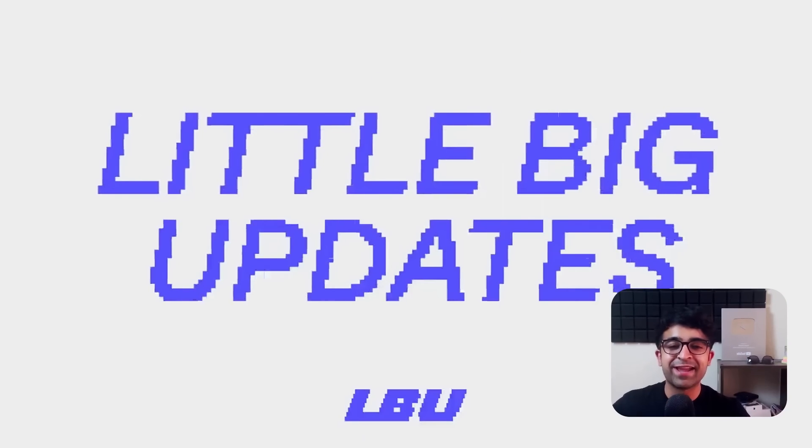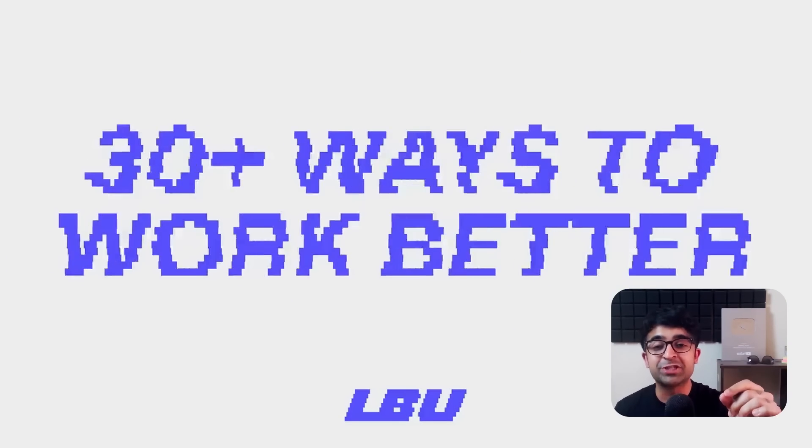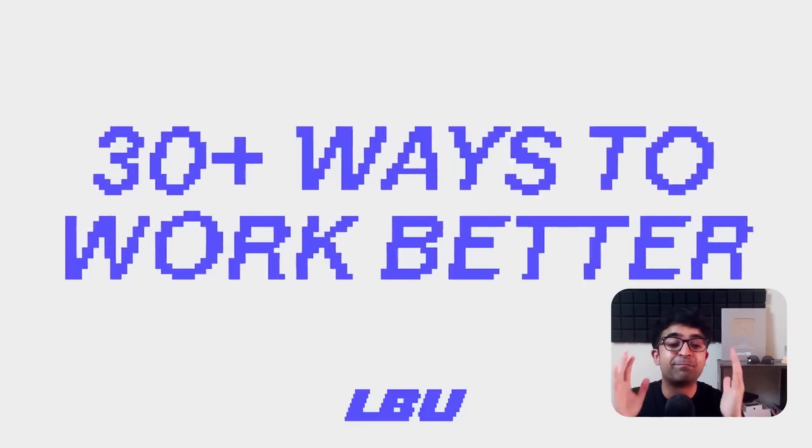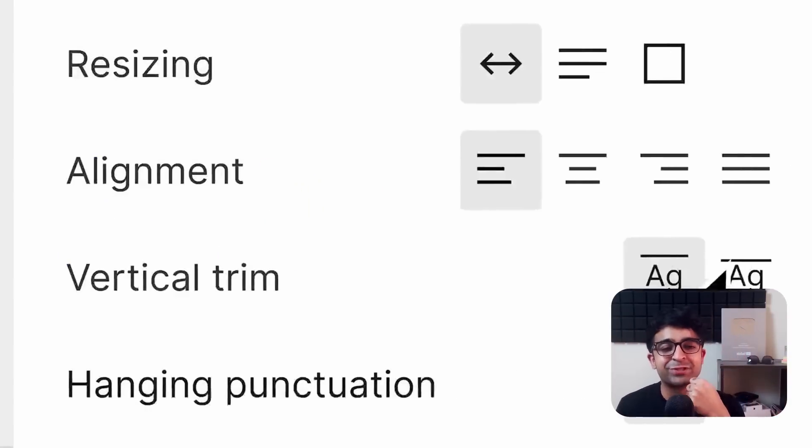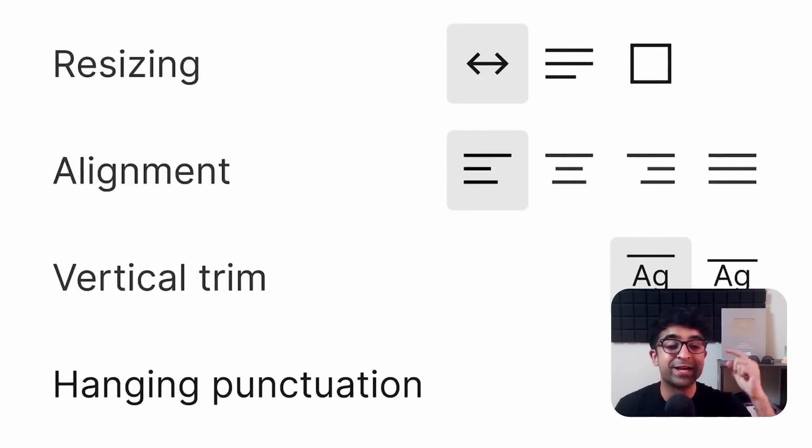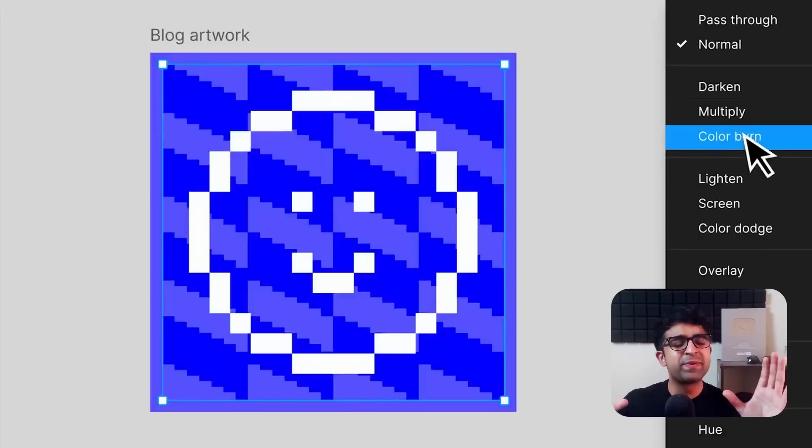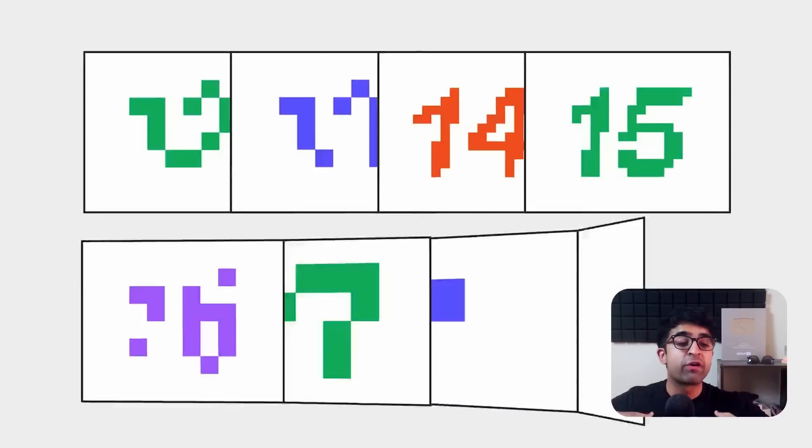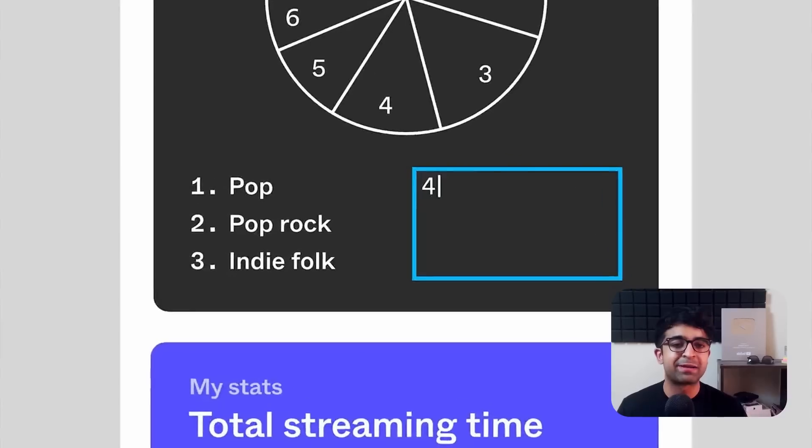Hi guys, today we are checking Figma's 30 big updates that they have just introduced yesterday. In this video, I'm going to be capturing 10 to 15 of my favorite rather than capturing all 30.